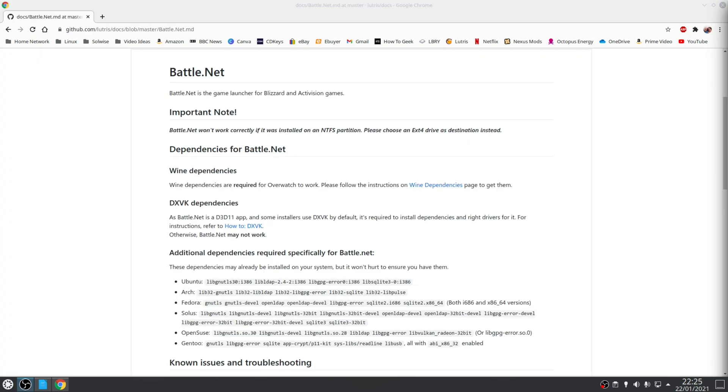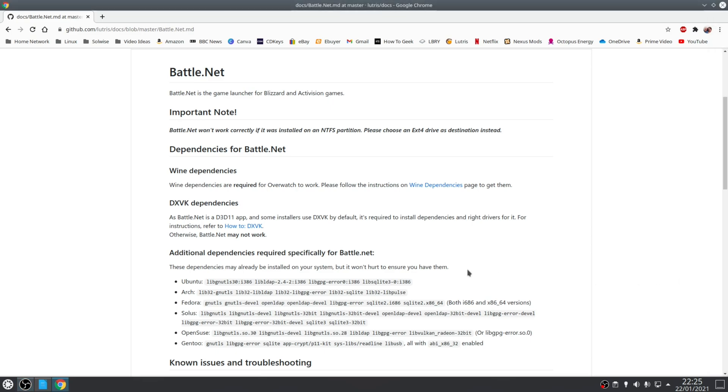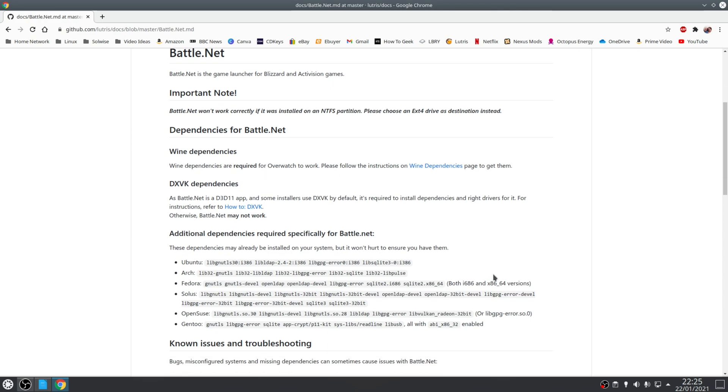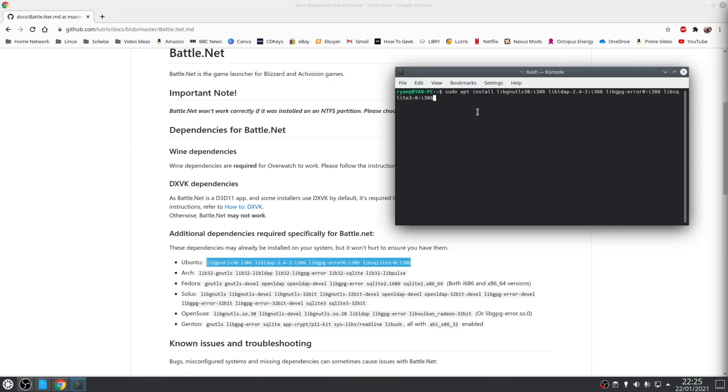Finally we need to install specific dependencies for Battle.net otherwise the application will not work correctly. For example, on Ubuntu based distributions you would use the following command: sudo apt install and then these libraries here.